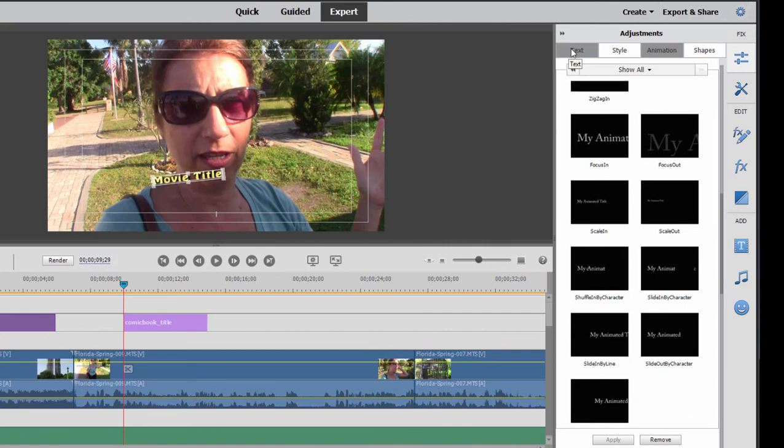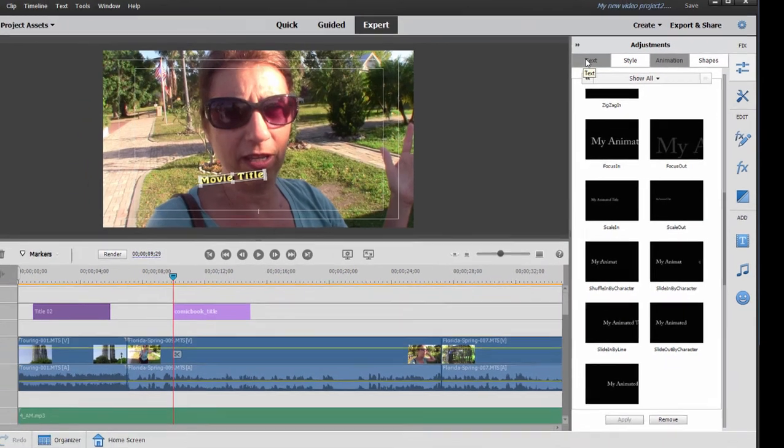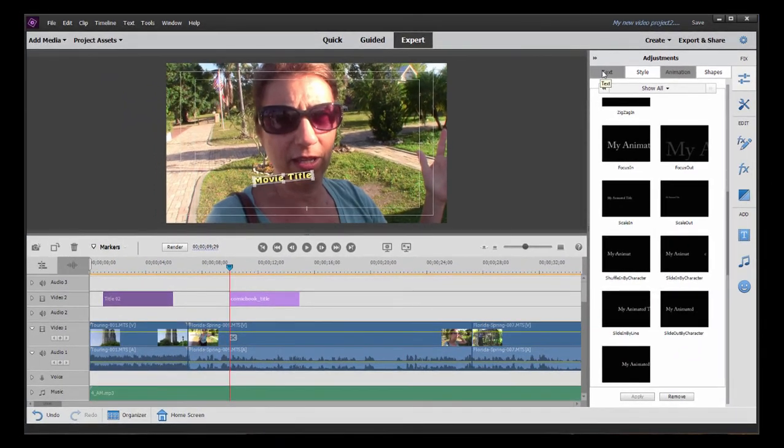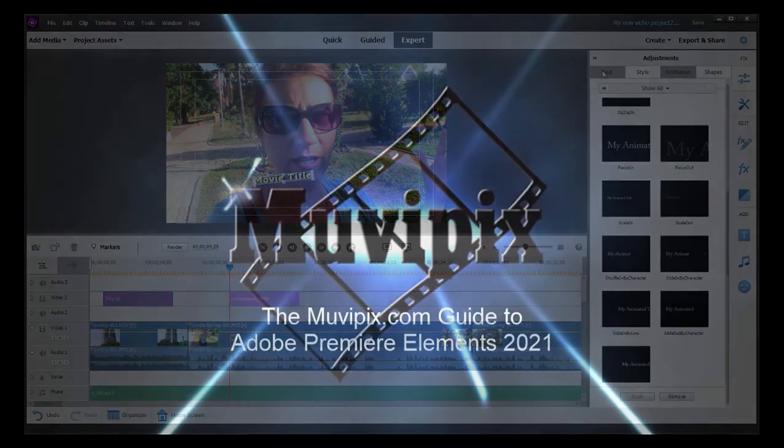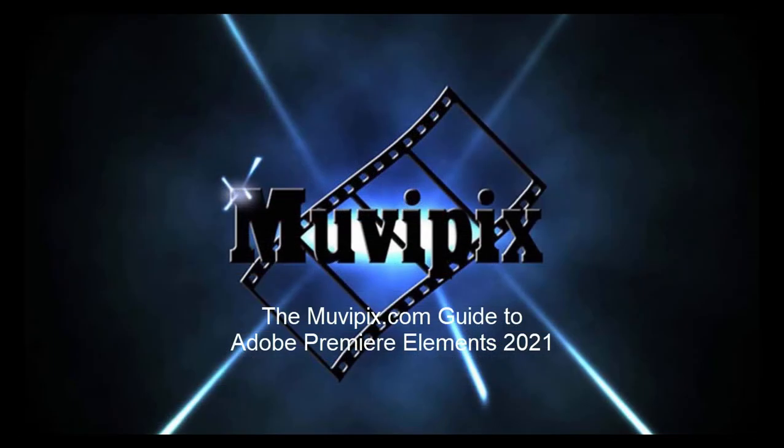I go into them in depth in both my book as well as in some of the tutorials we've got at MoviePix.com. So in Premiere Elements, a lot of tools for customizing, adjusting, and creating your titles.